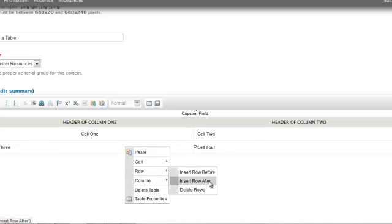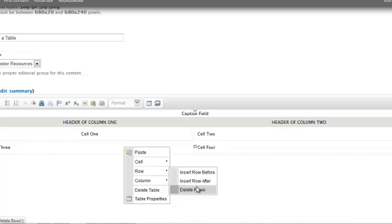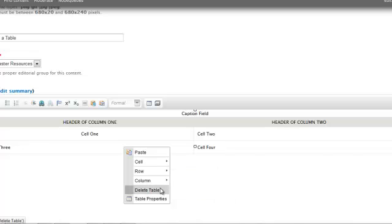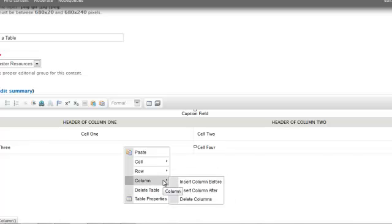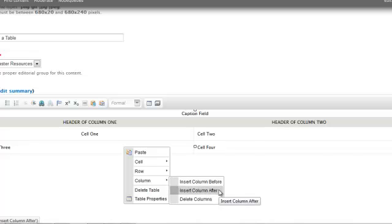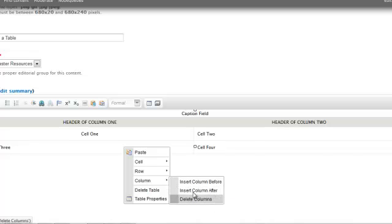Right-clicking and selecting row is where I can insert a row before or after or delete the current row. Same thing with column. I can insert a column before or after or delete the current column.